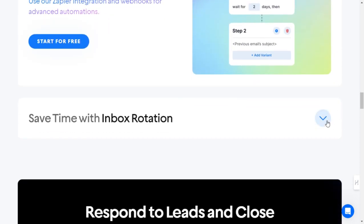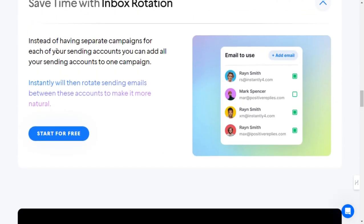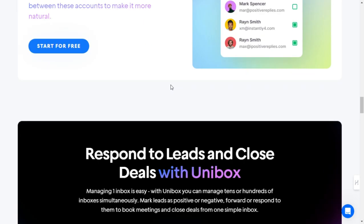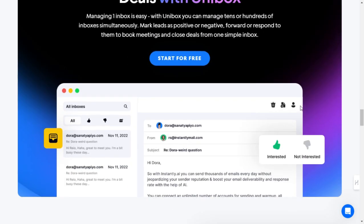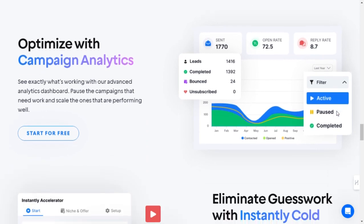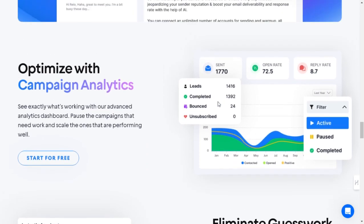Access lead database. Need leads? Instantly.ai has you covered with access to a comprehensive B2B lead database. Find the right contacts for your campaign and watch your outreach efforts soar.